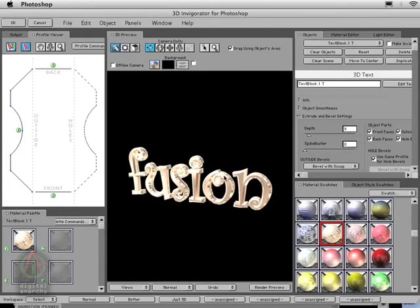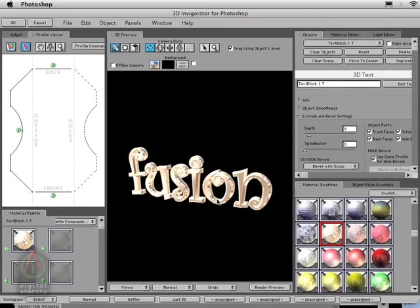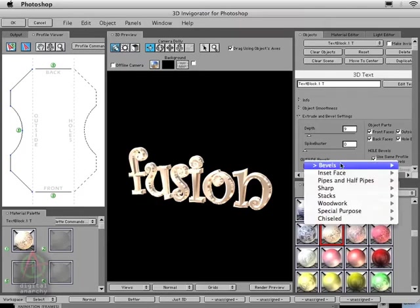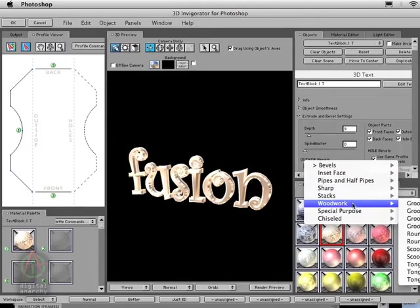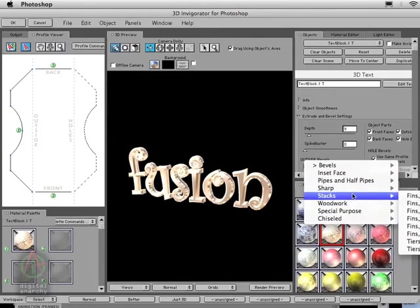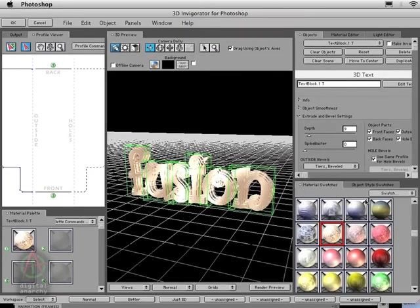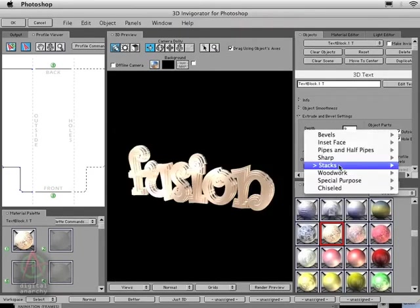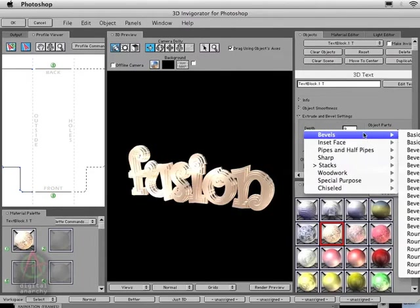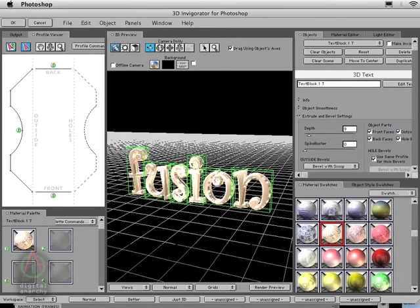You get a little bit more interesting edge work on there. This is important when creating 3D objects—one of the things that really makes them stand out is what the edge looks like. There's lots of different bevels to play around with and get different looks—you can even do really crazy things like scallop tears. But I think a bevel scoop is going to work just fine for us.